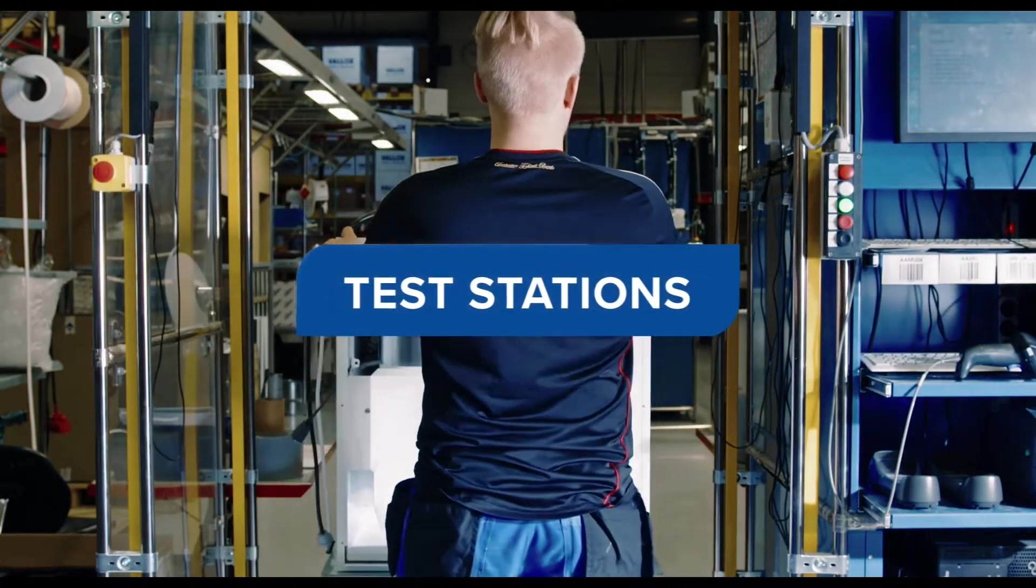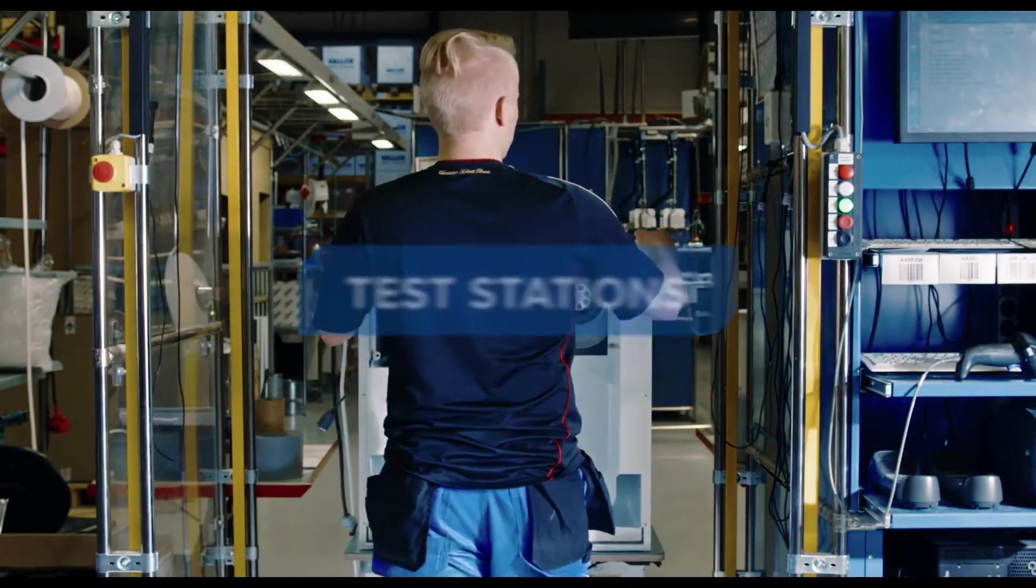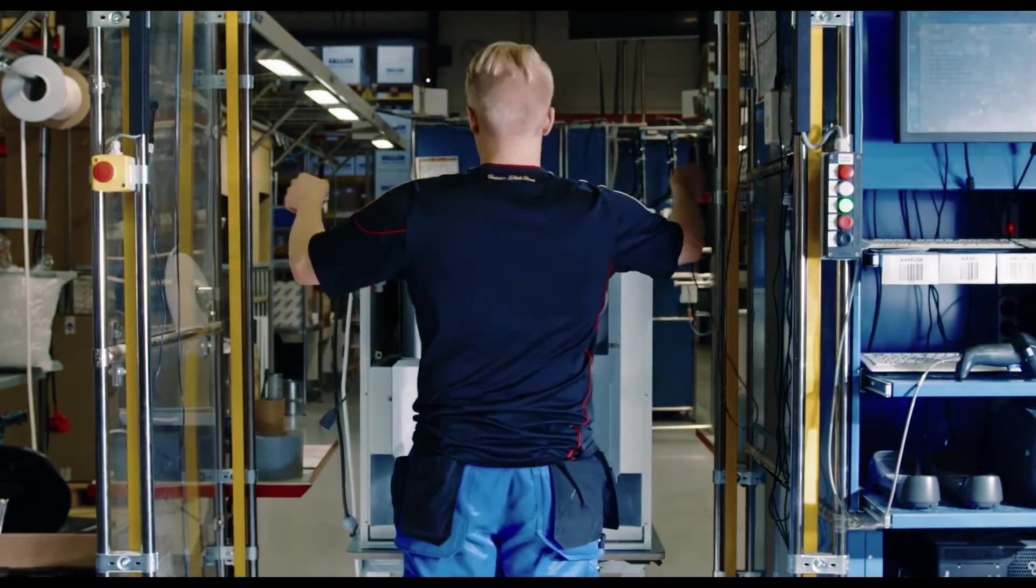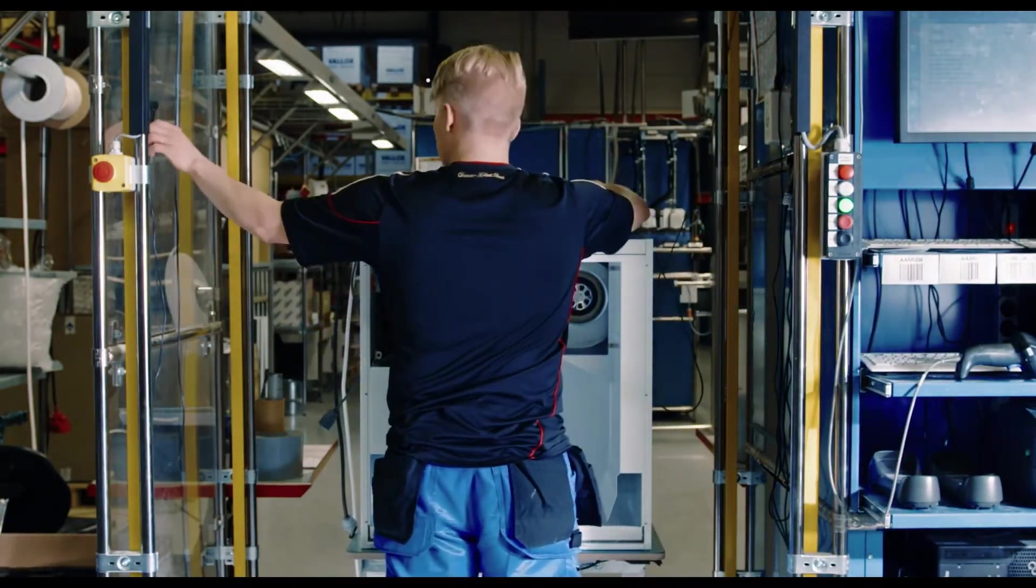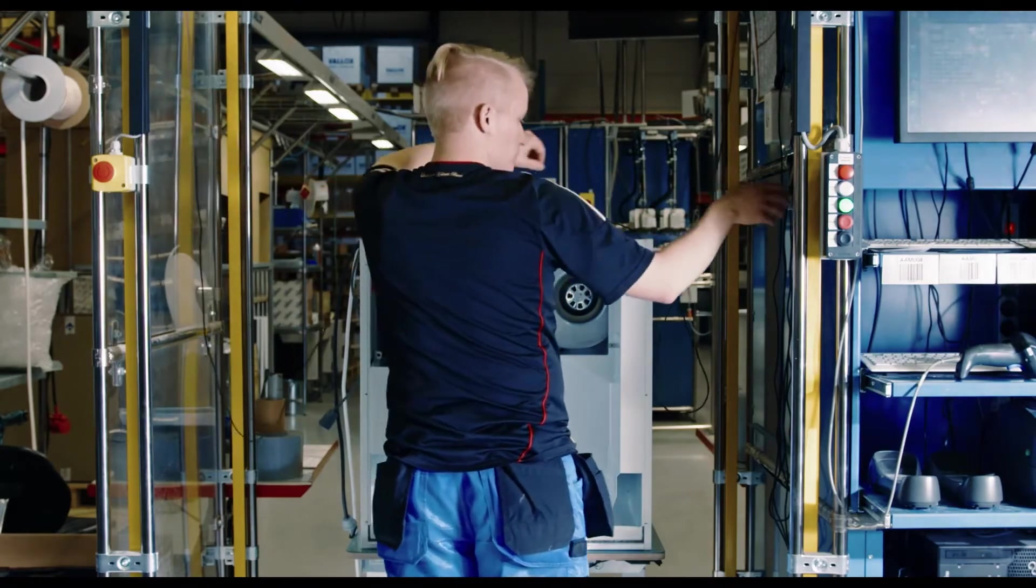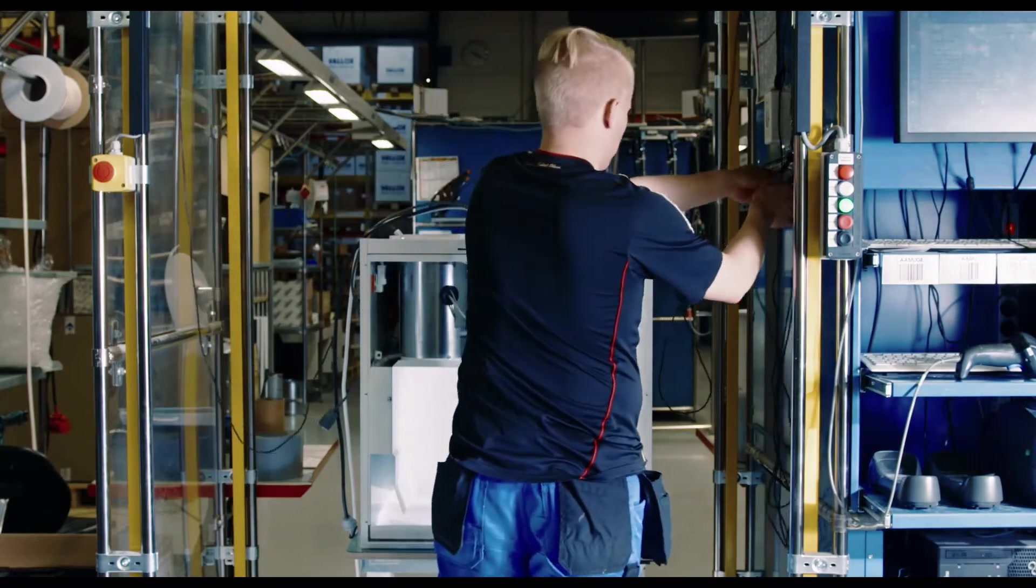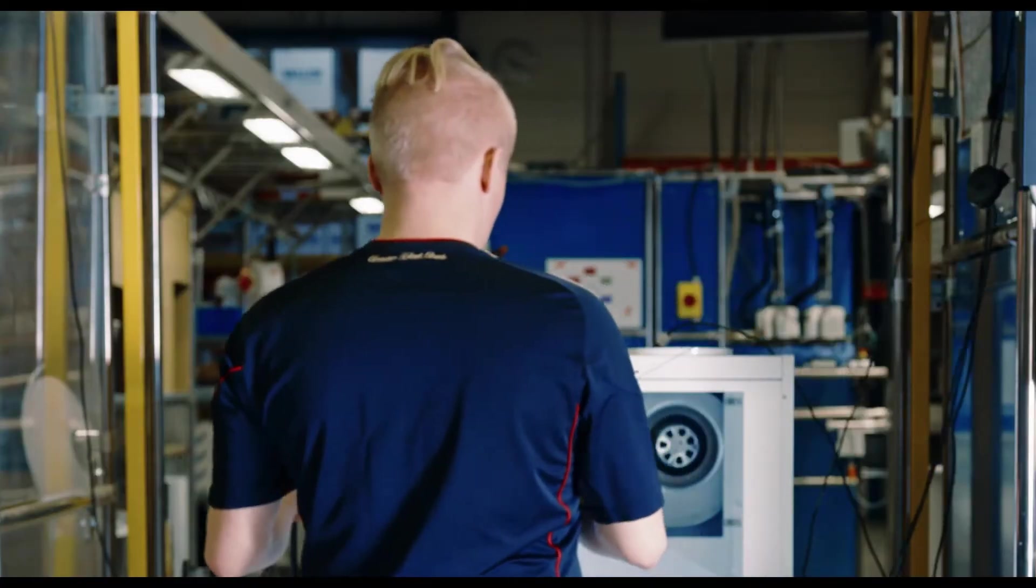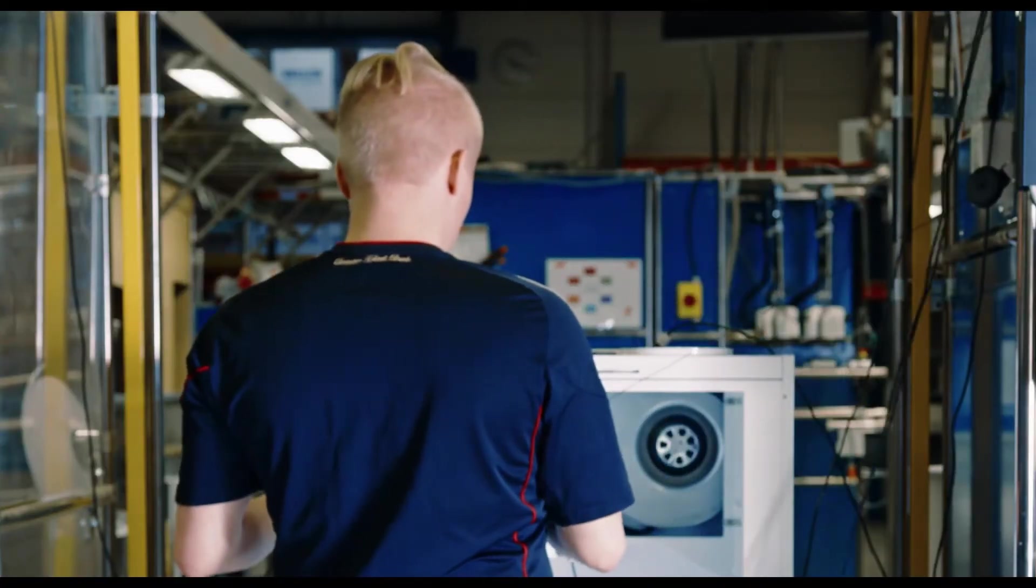Each Valix ventilation unit is tested. This ensures that the unit is safe and works as designed. The testing of the MV product series is automatic.